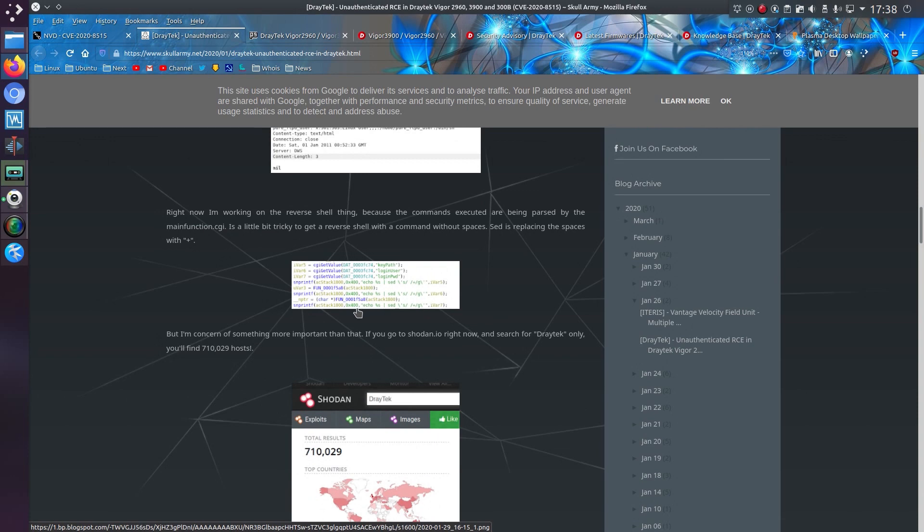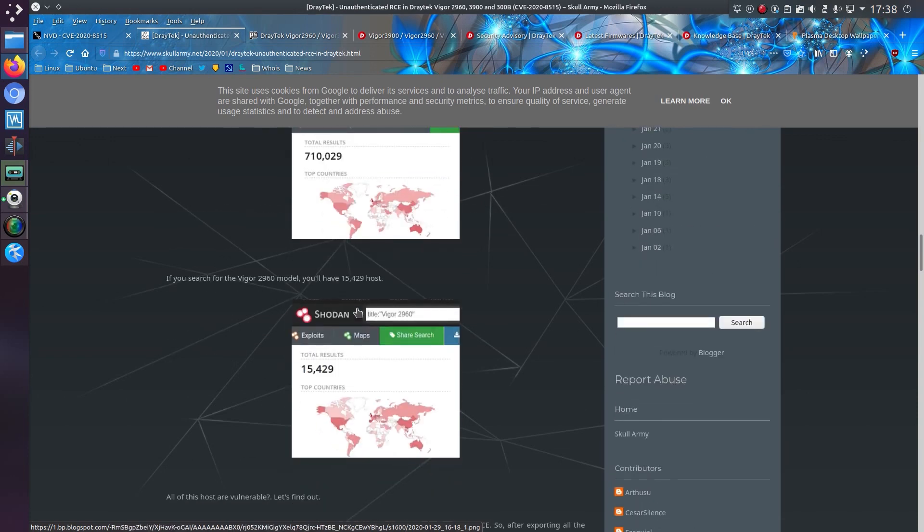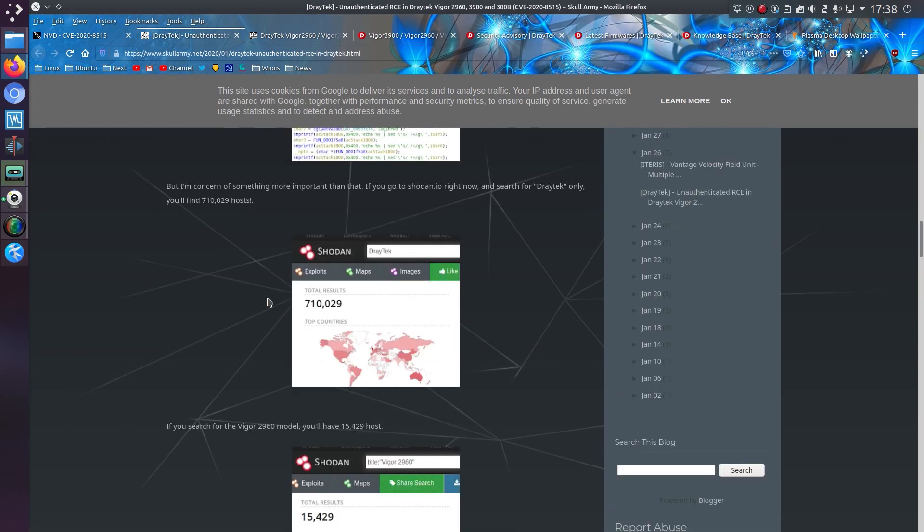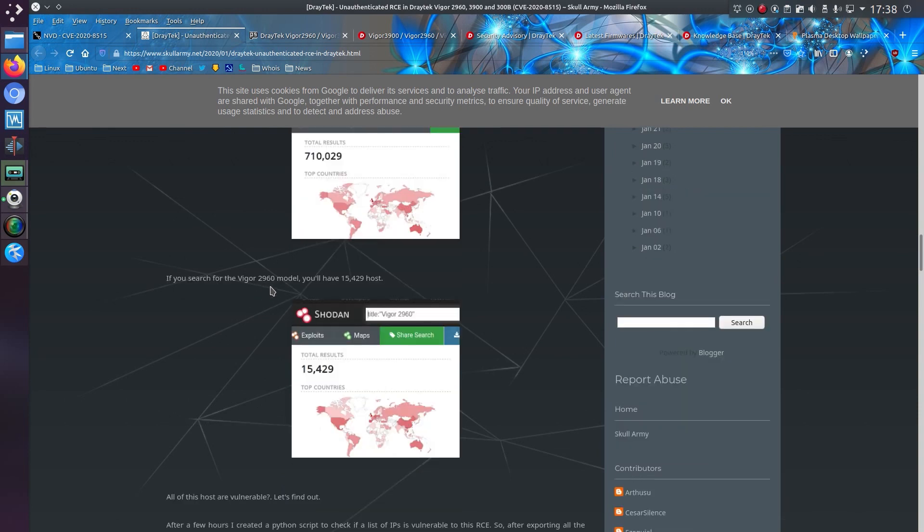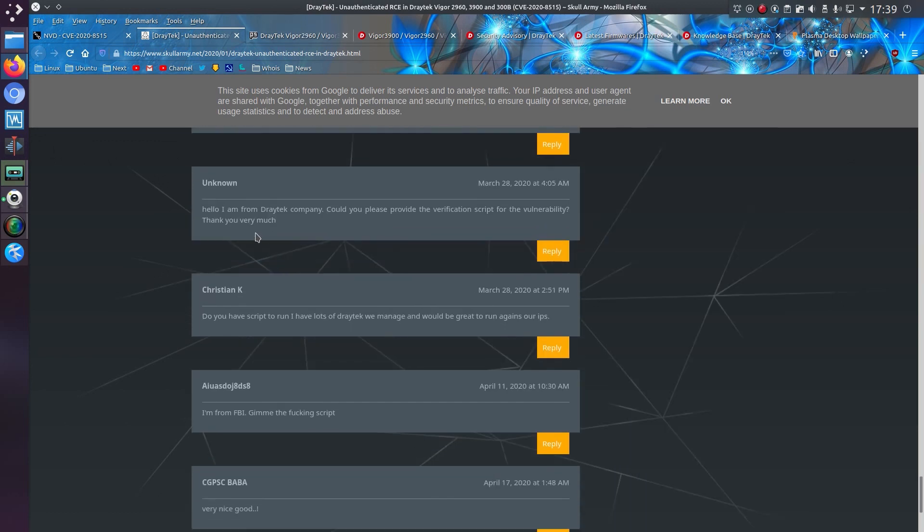They could view the /etc/password file on the router. Well, hey, it's Linux based. And if you search on Shodan for Draytek, you'll find 710,000 hosts. And for that particular model, you get 15,400.